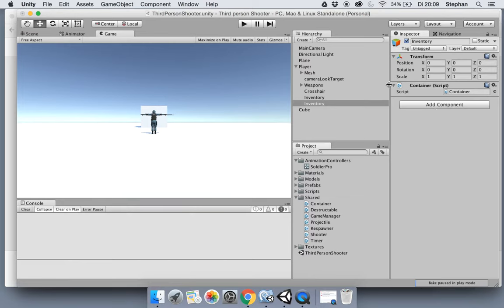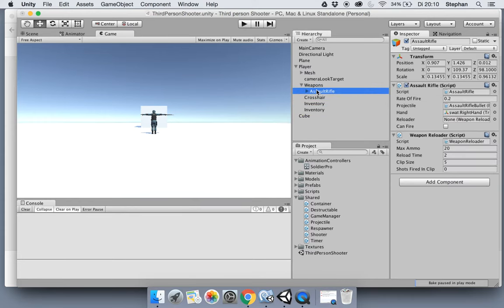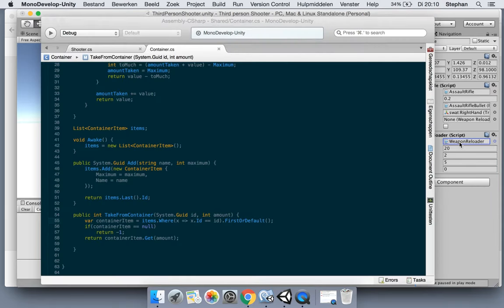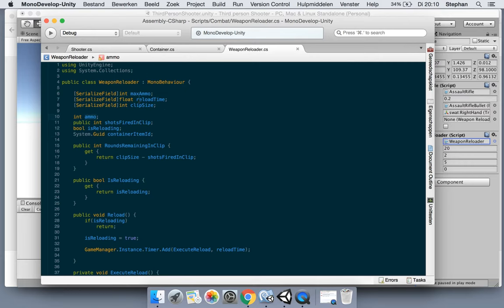So we cannot really do anything with the container because we made the items private, so I'm just going to keep it like this and let's go over to the assault rifle. Yeah I think the best place is of course the reloader, so we're going to change the reloader.